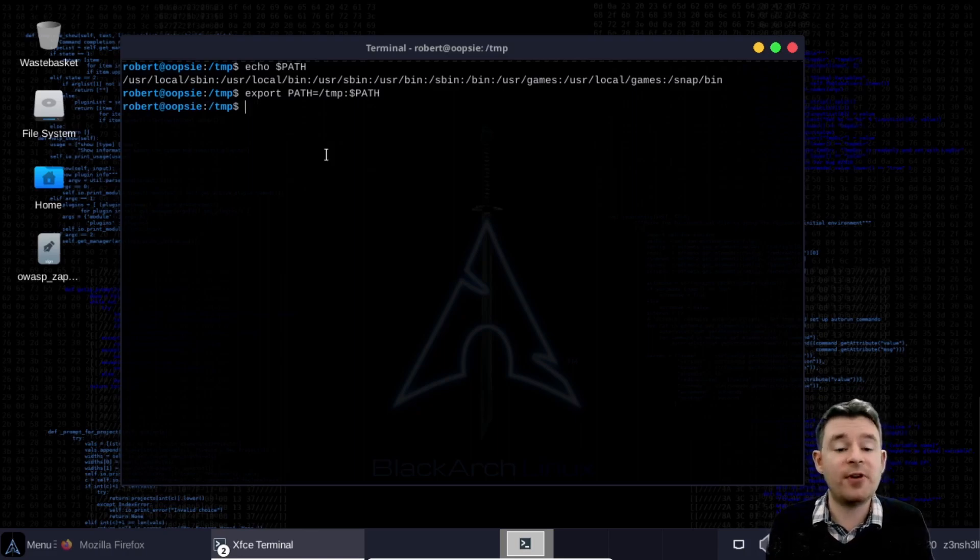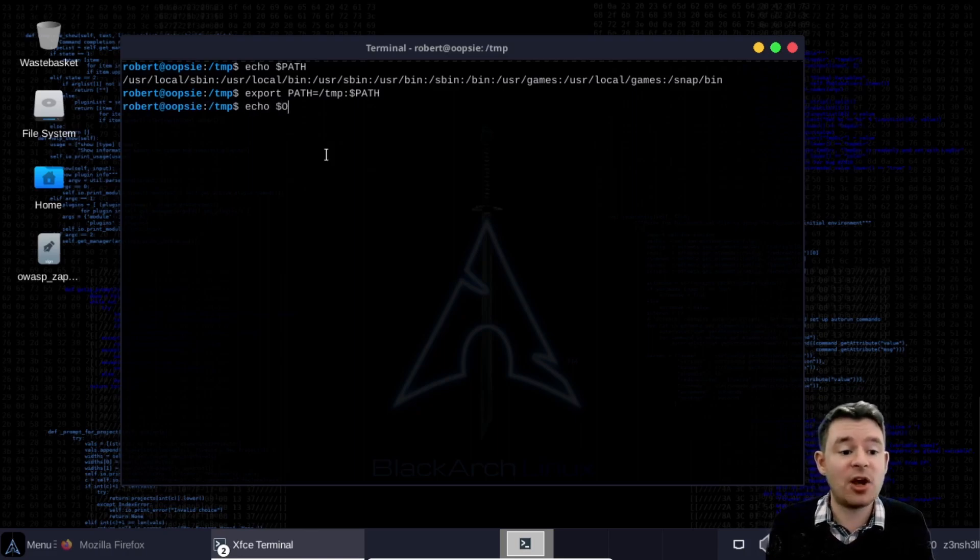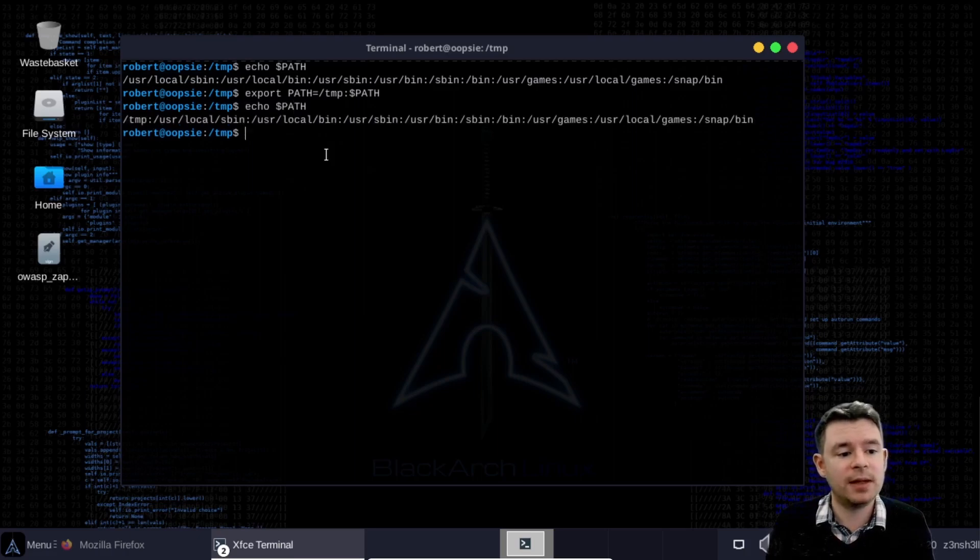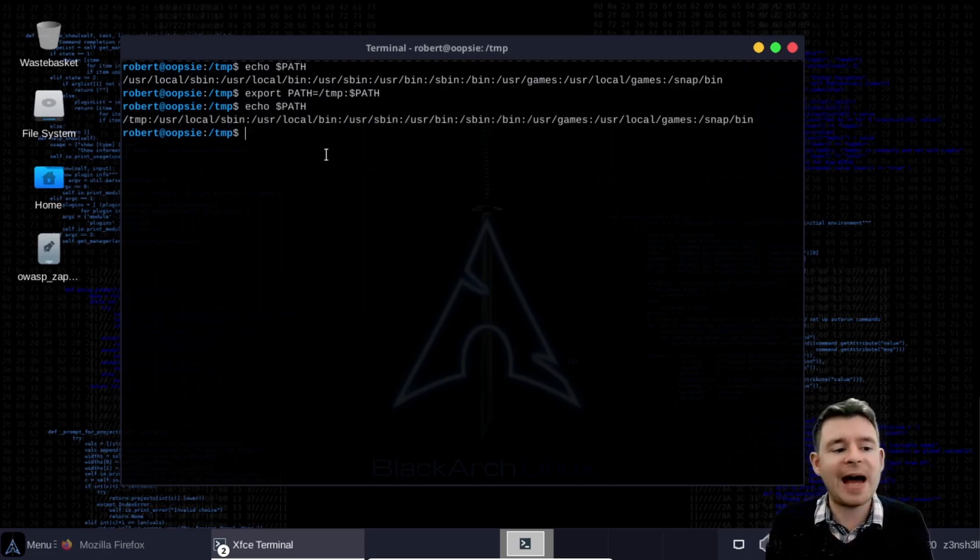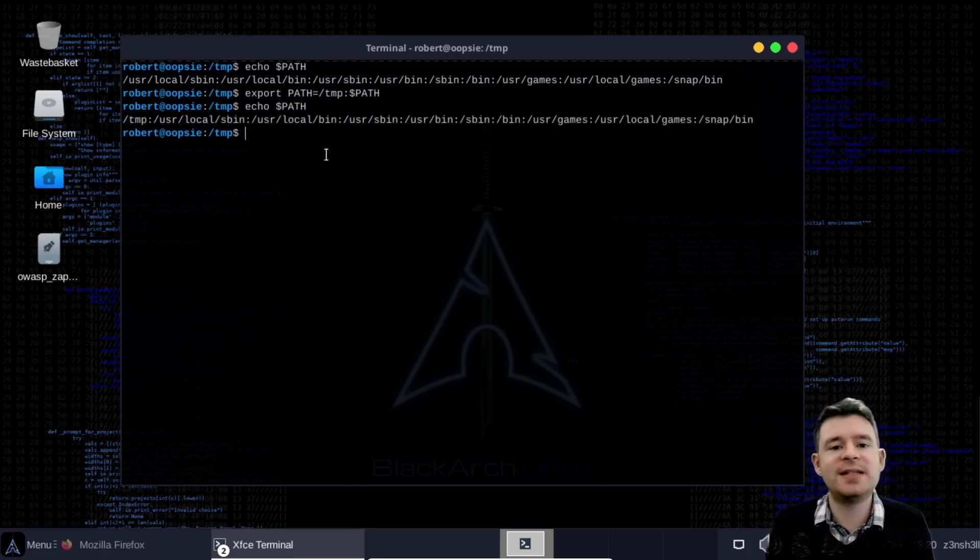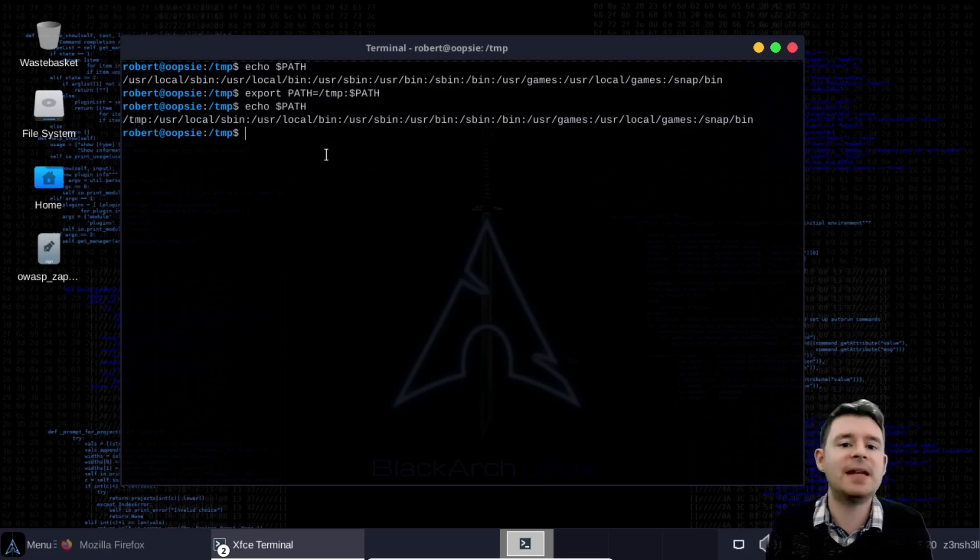So just to confirm that's what's happened. Let's echo path to the screen and now we see a copy of our path but we see the tmp directory prepended to that path.